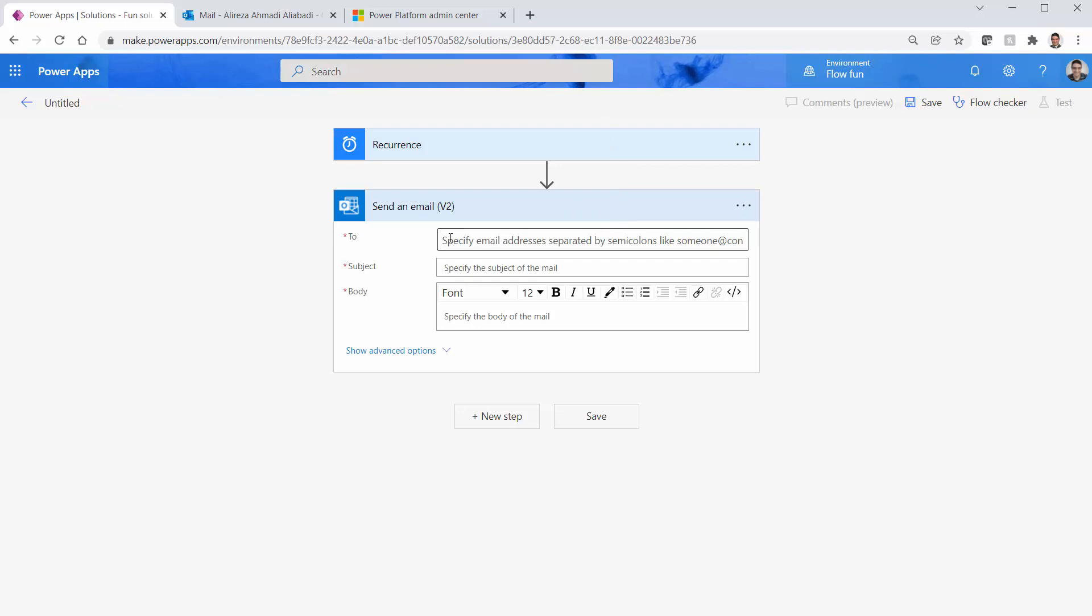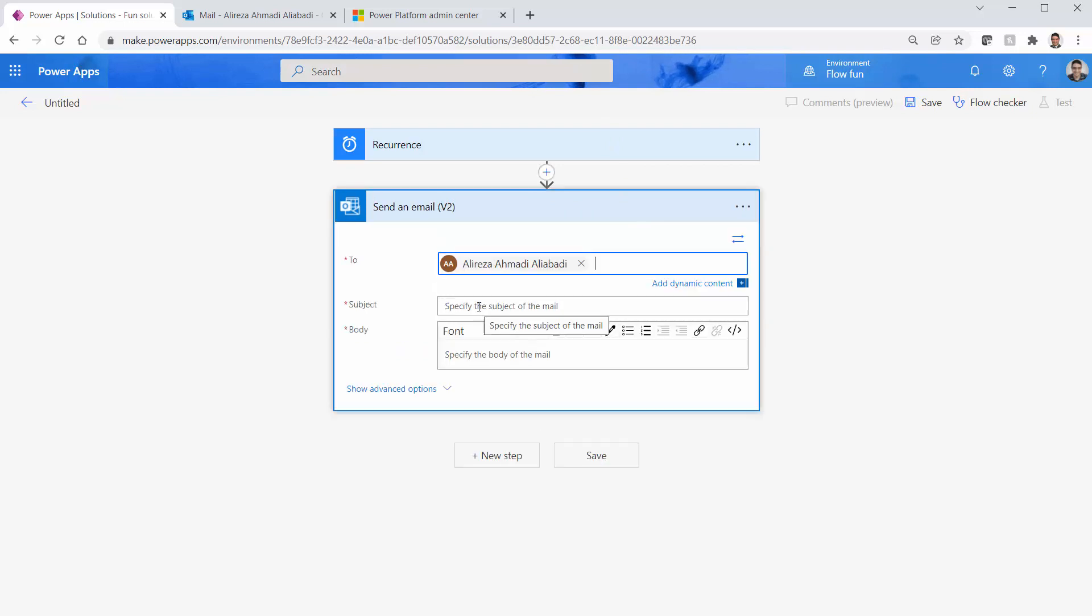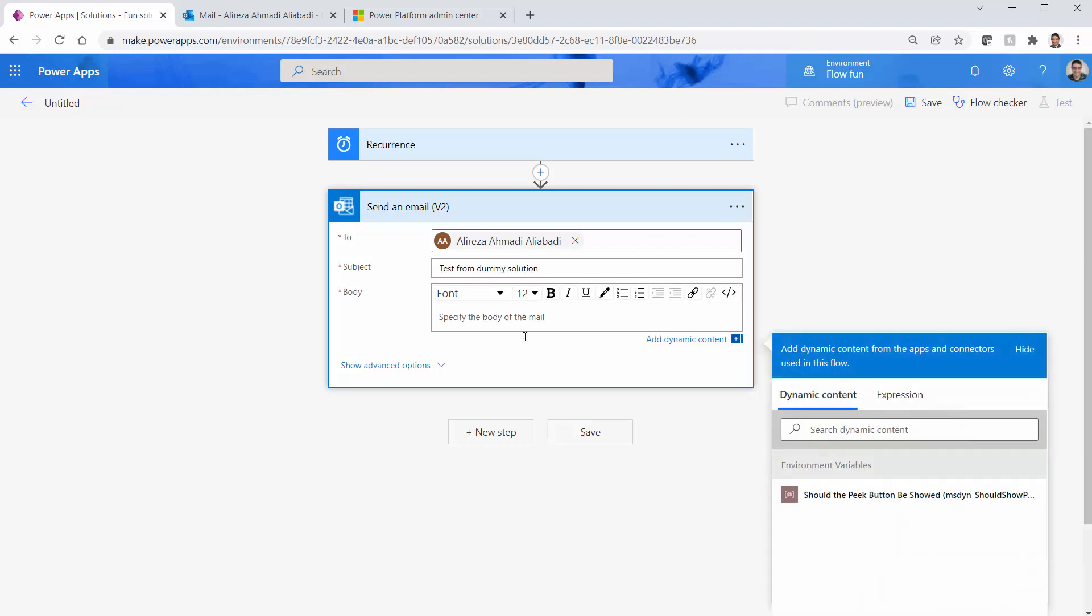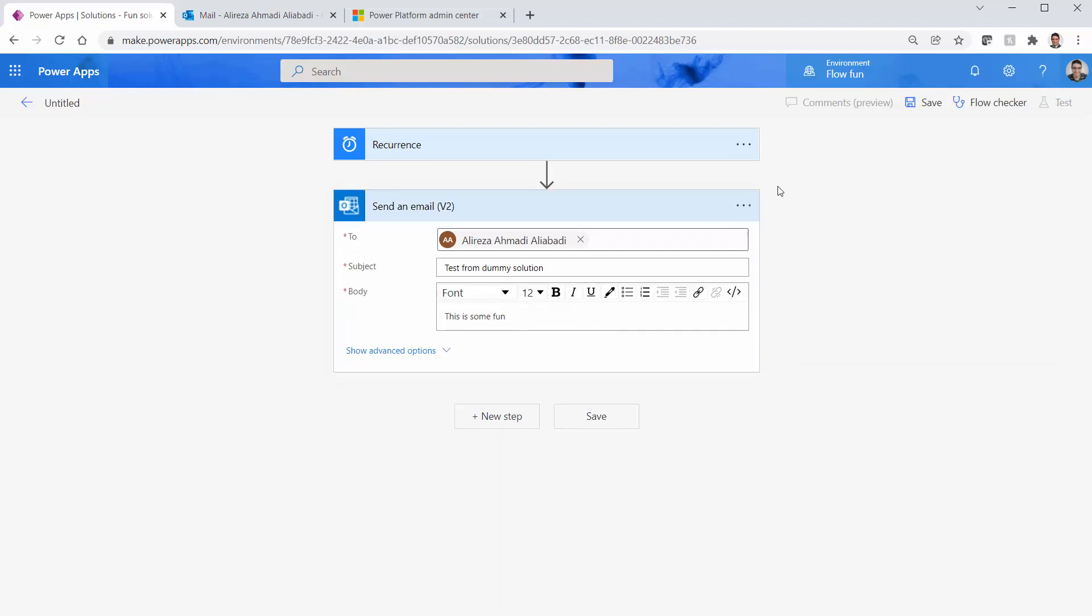I want to send it to myself and subject is going to be test from dummy solution and body is going to be this is some fun, or is it? I'm not sure.